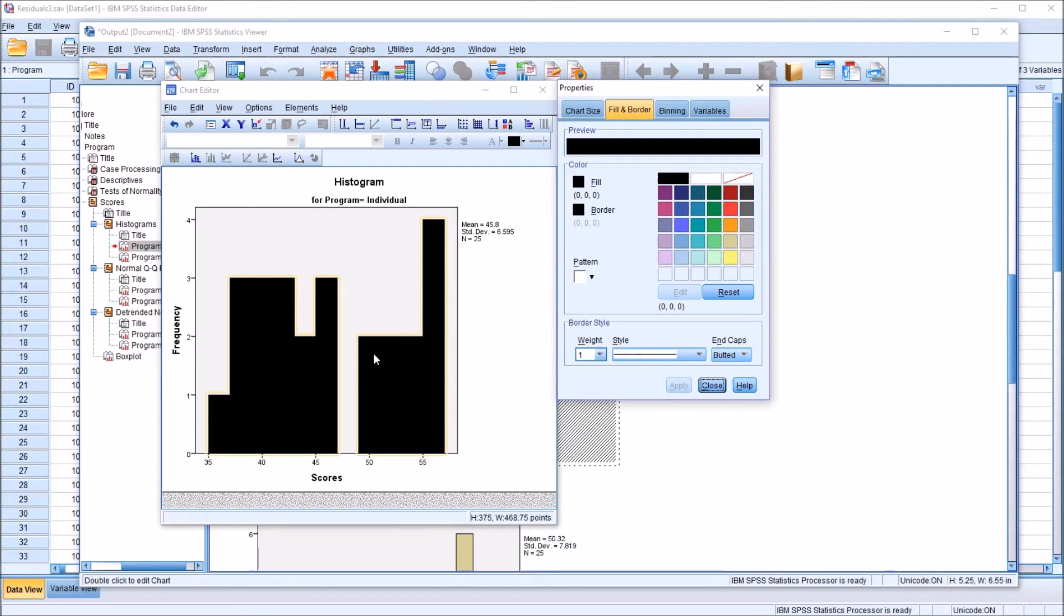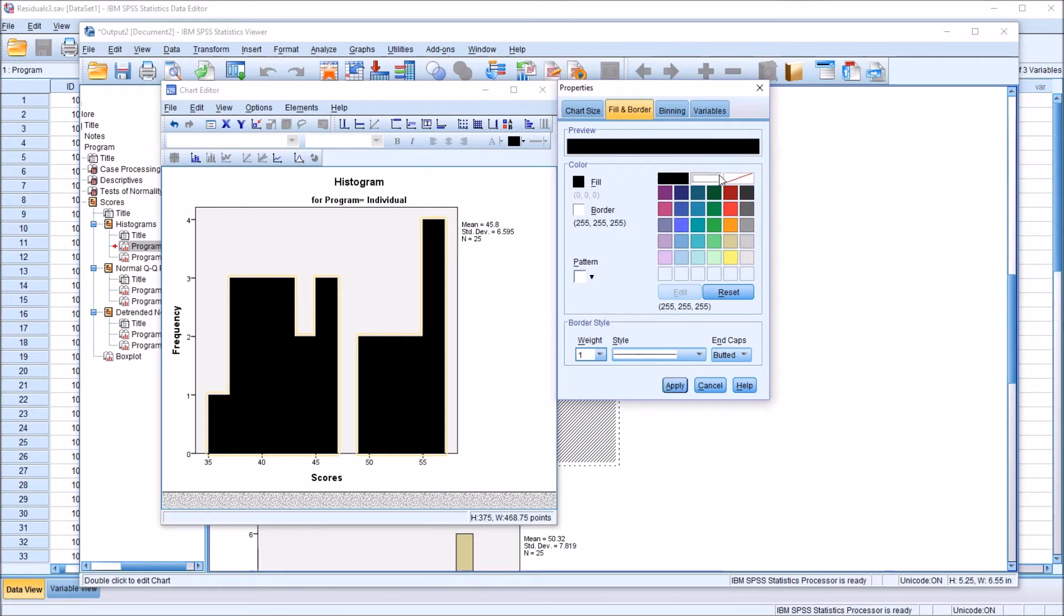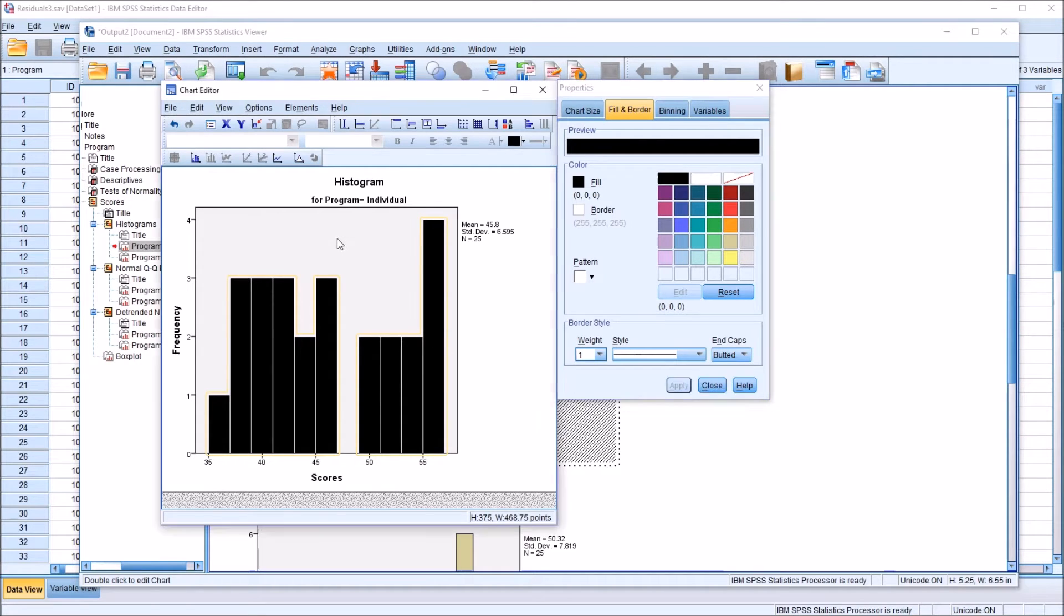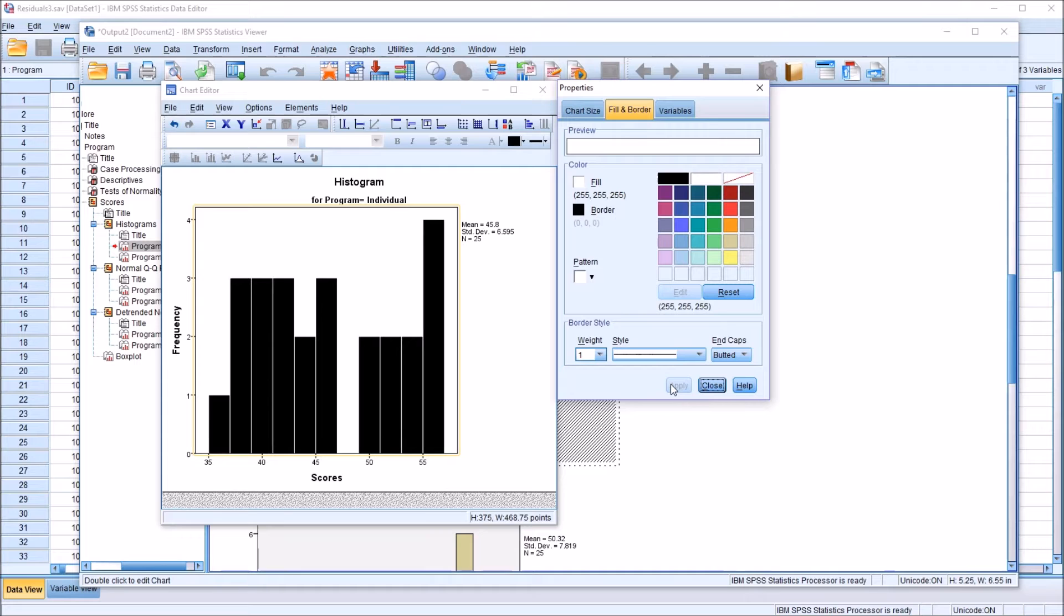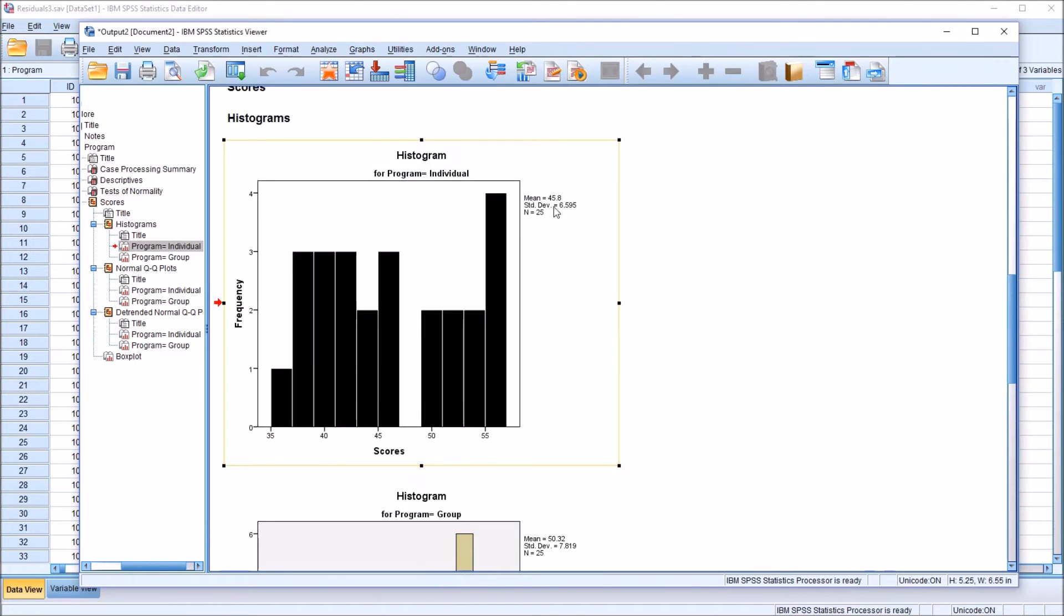Now you can see there are no spaces between the bars because the fill color and the border color are both black. So here under border, I'm going to select white and click apply, and that leaves a little space between the bars. Next I'm going to click on the background and change that to white, click apply, close, and then close this chart editor. Now we have this black and white histogram.